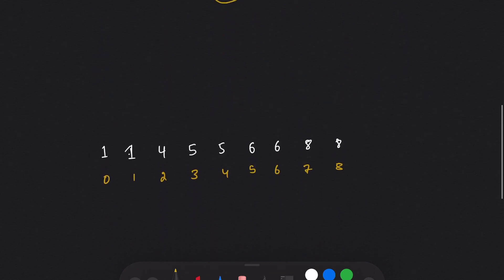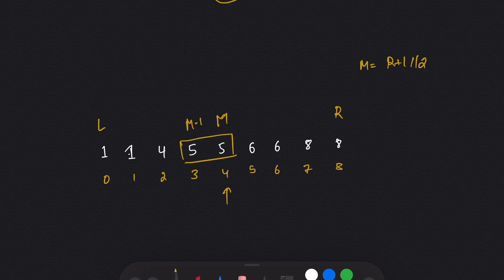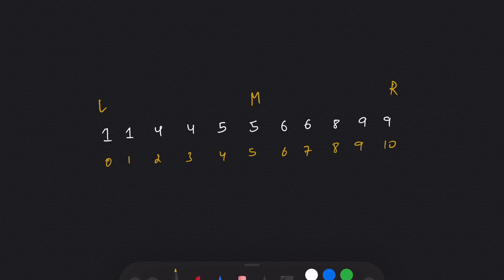In the third example, mid is calculated as (R + L) / 2, and the same value is on the left side at mid-1 (pair on the left). The odd part is also on the left, so we assign right equal to mid minus 2. In the fourth example, the pair is again on the left at mid-1, but the odd side is on the right, so left is assigned to mid plus 1.